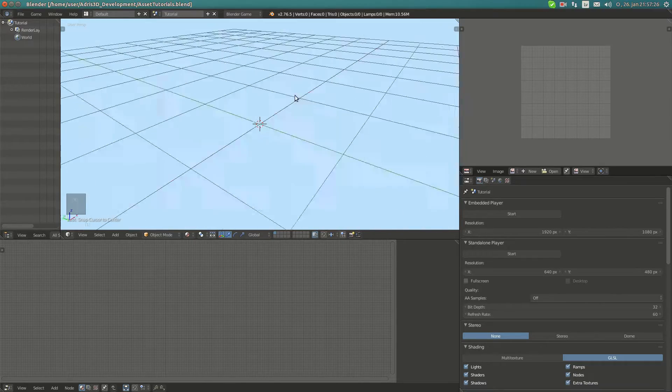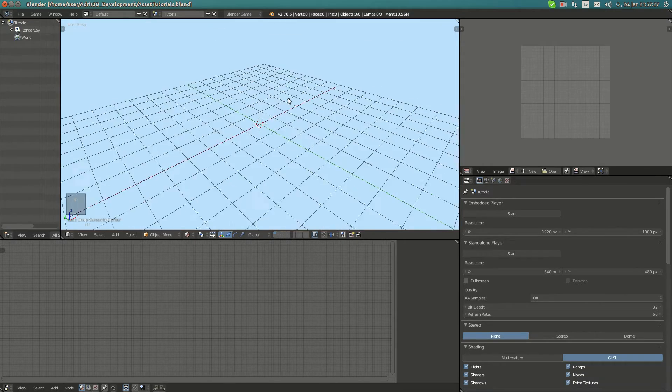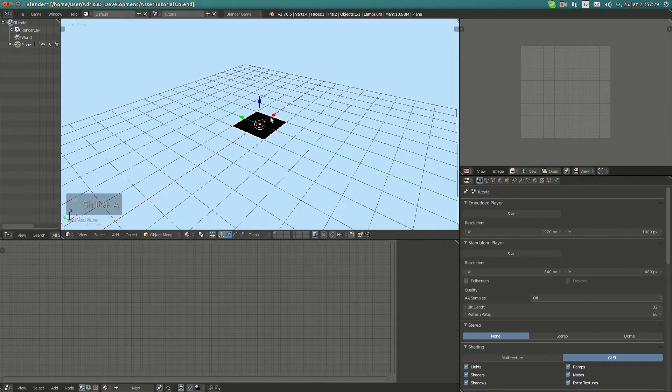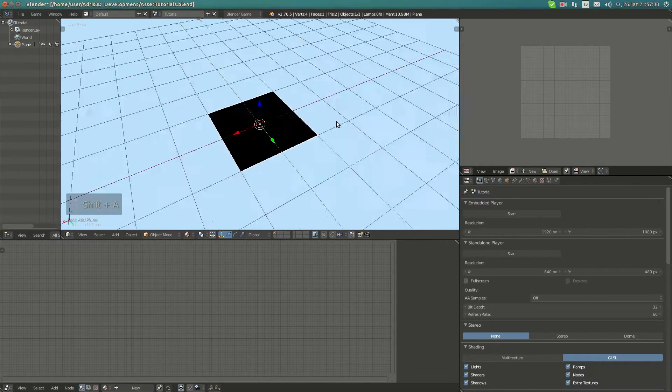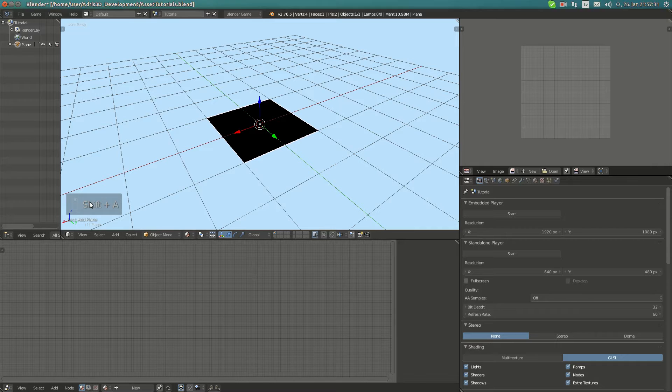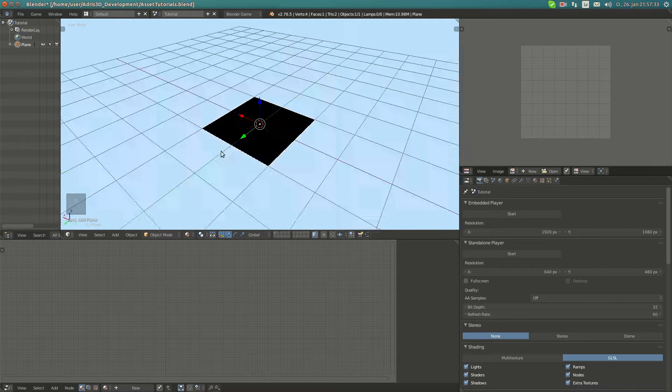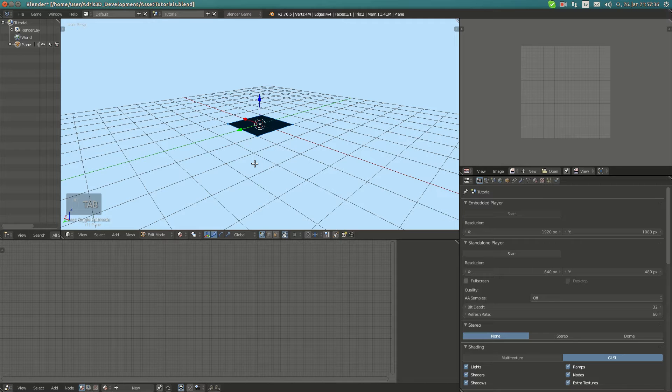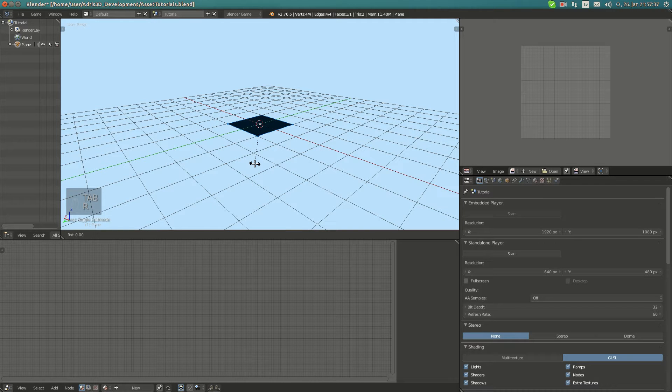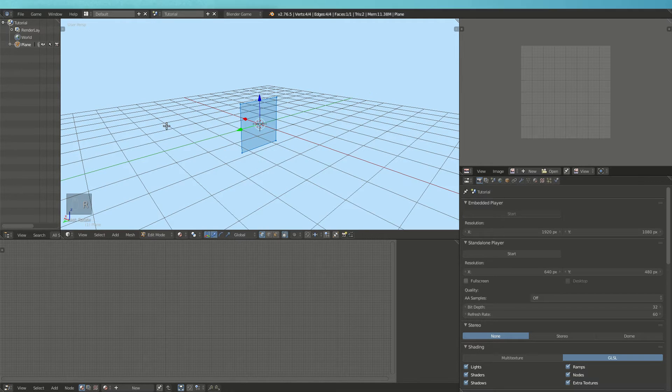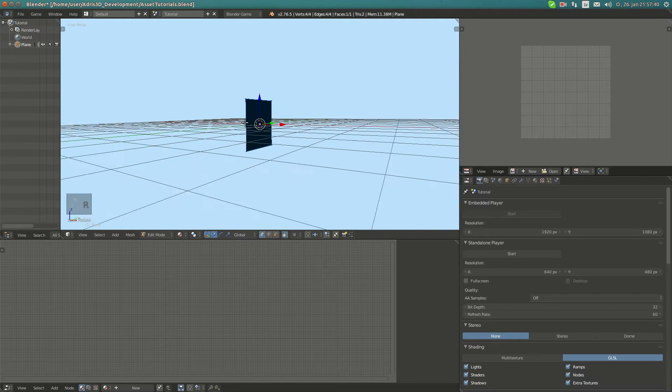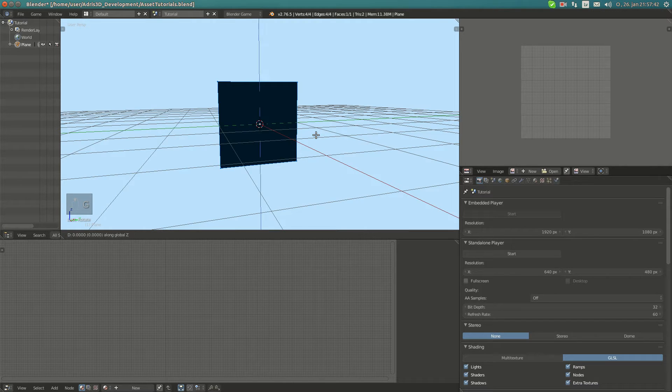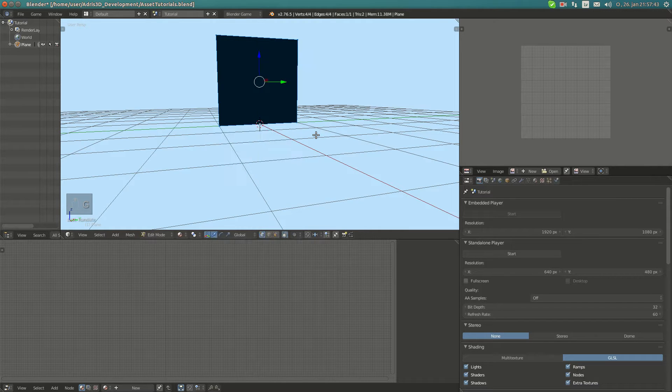I'm going to go into Edit mode and rotate it by 90 degrees on the y-axis. Then I'm going to move it upwards by one unit.